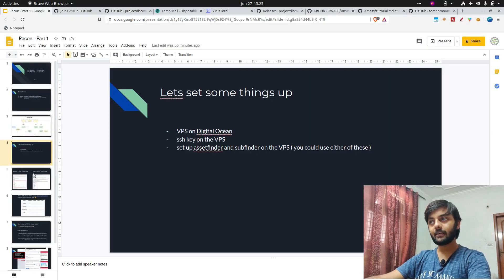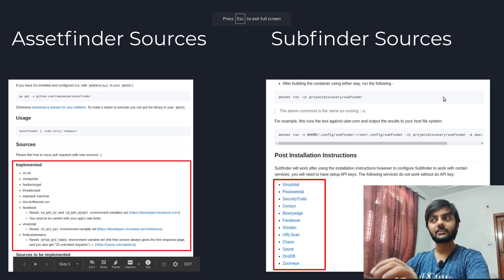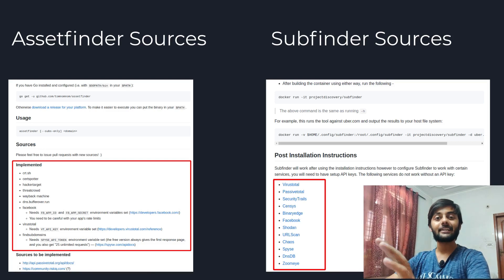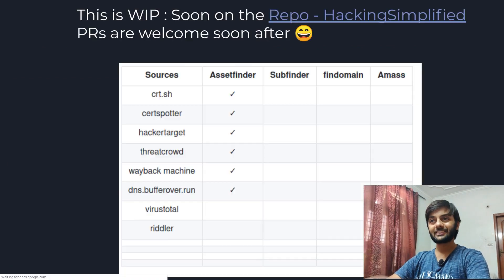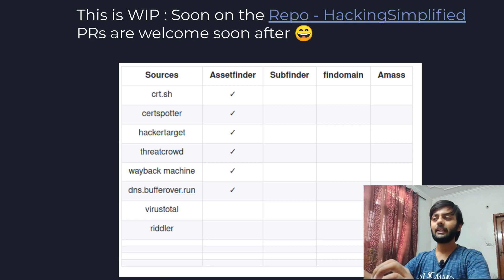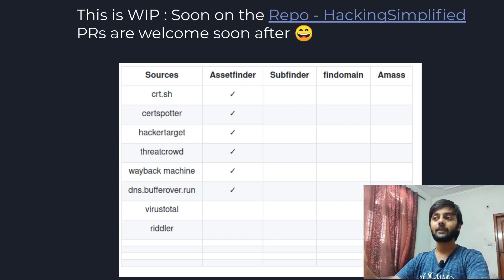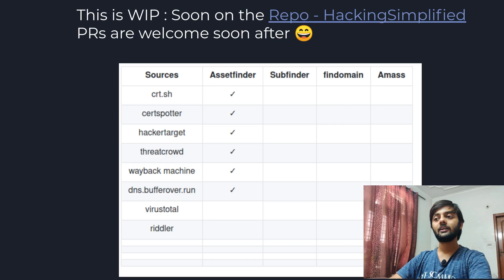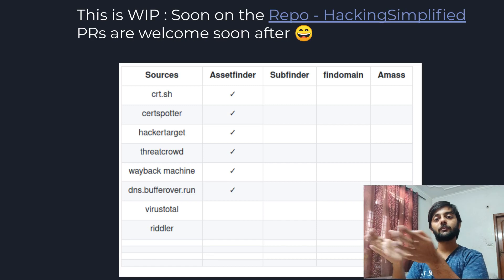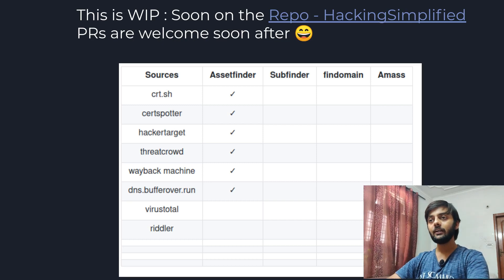Back to the slides — these are some of the asset finder and subfinder sources they have implemented. Amass has many more sources and I'll be making a dedicated video on that. I'm working on a repo that maps all tools to their sources — it's not public yet but will be in a week or so. You'll be able to create PRs to add your own tools and their sources, so people know which tools cover which subdomains. PRs are welcome.